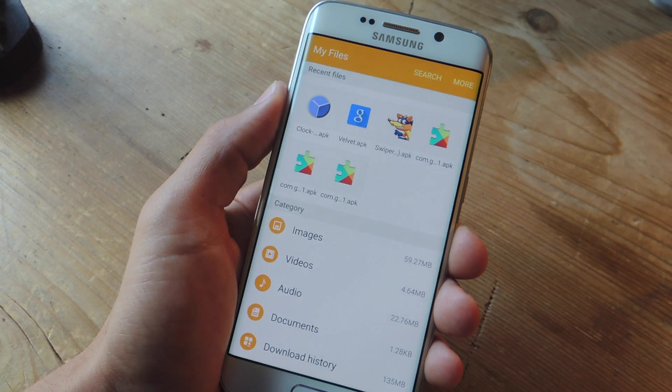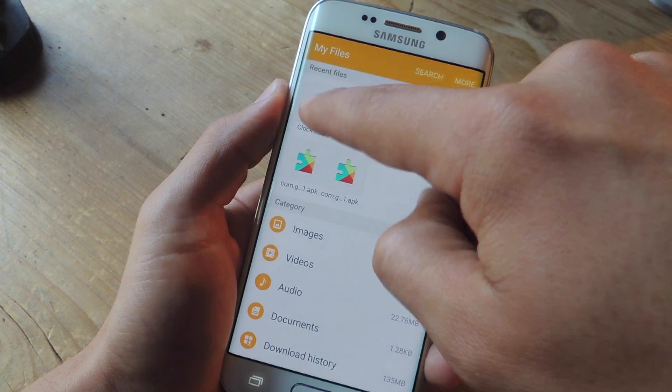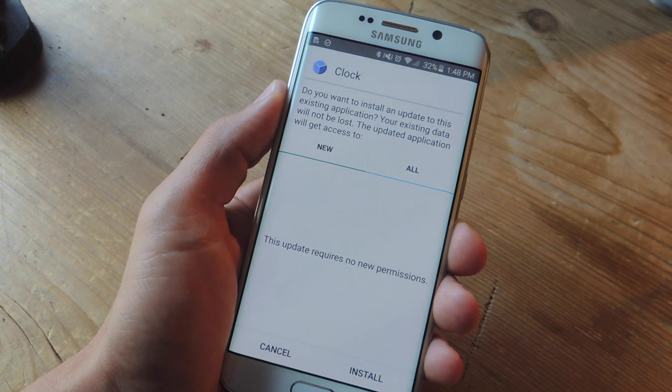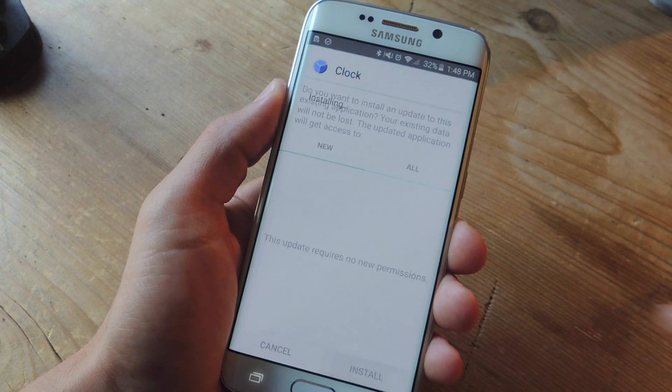Next, just head into the guide over at GadgetHacks.com to download the clock application from Android M and install it.